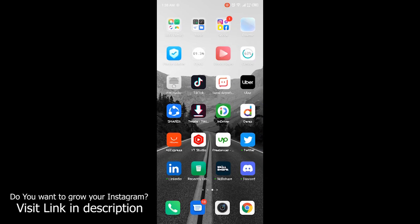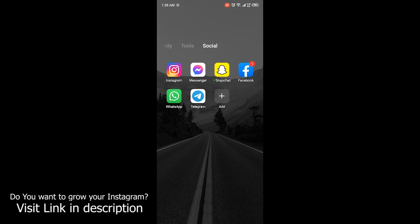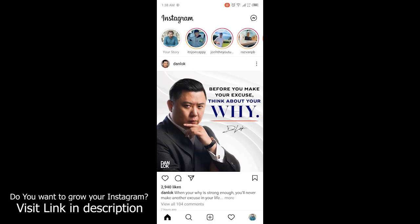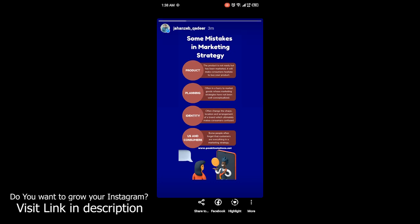First, you need to open Instagram. Once you open Instagram, then you need to click on your story. And once you open your story, then you need to click on three dots at the right bottom corner.